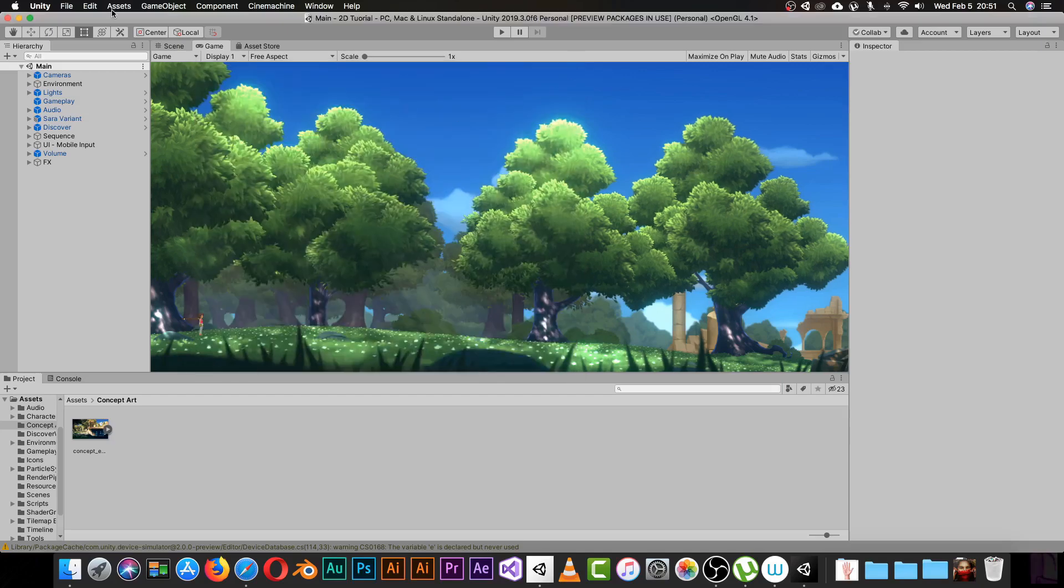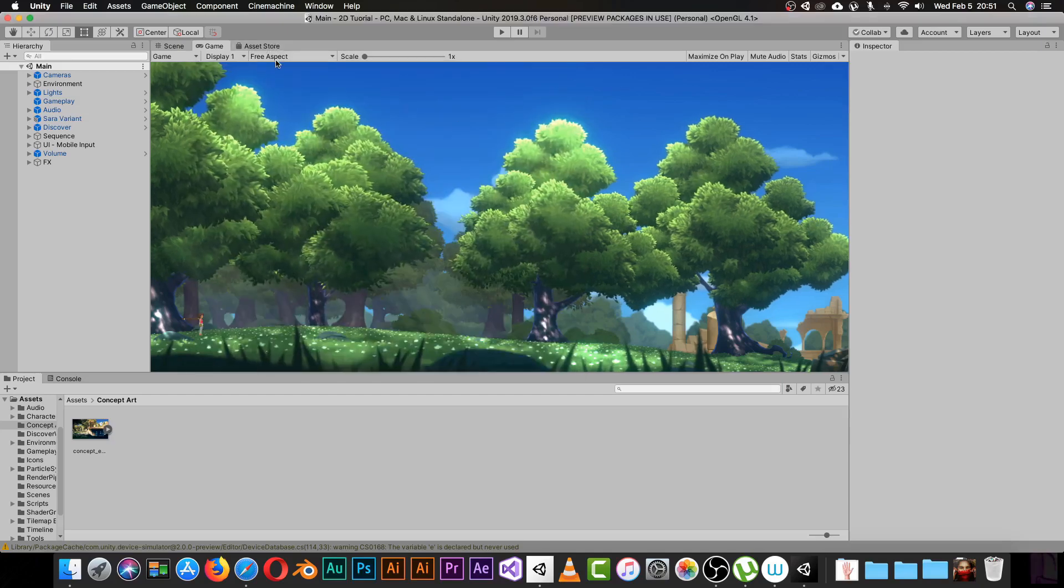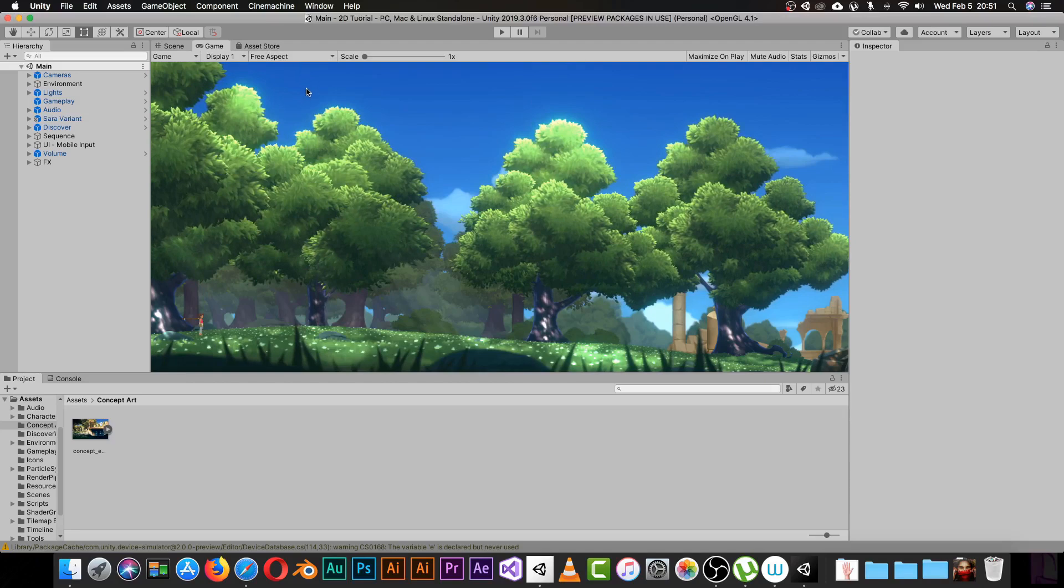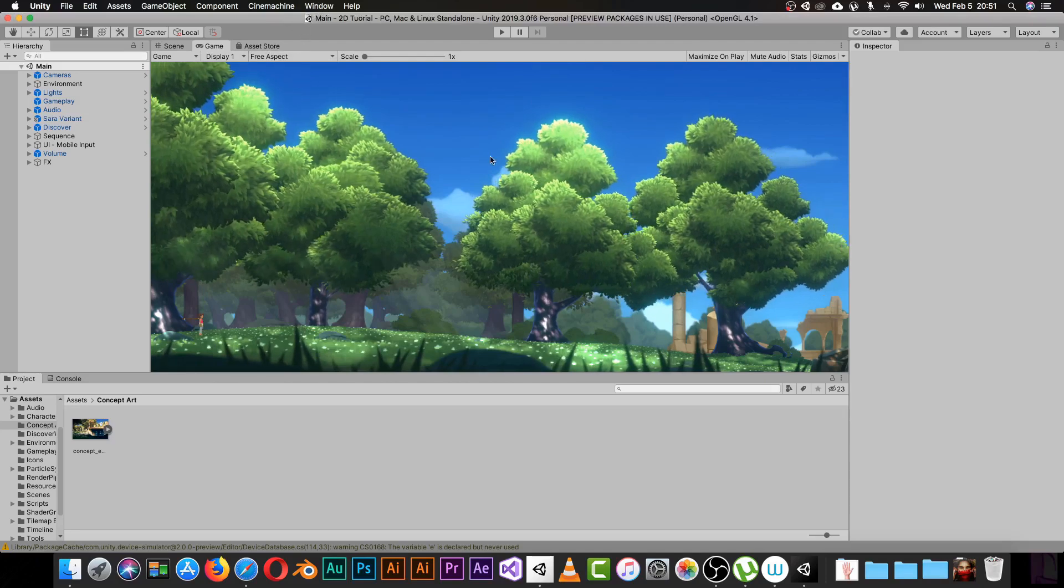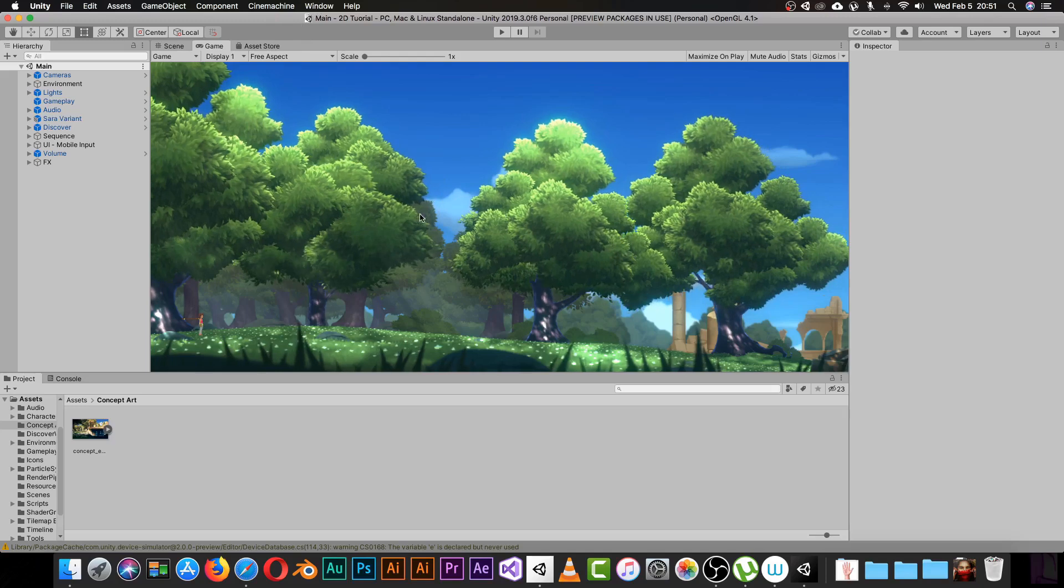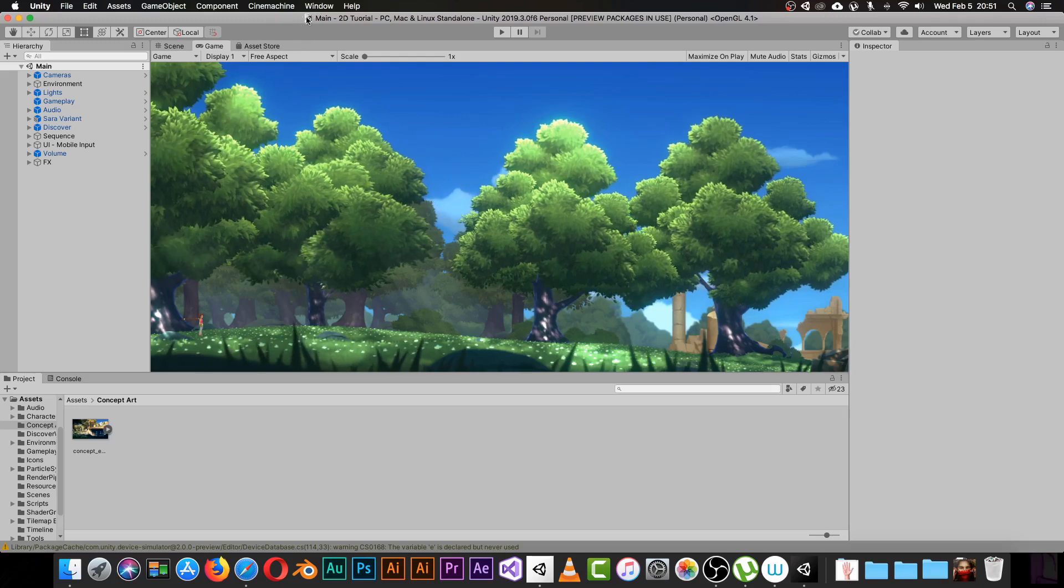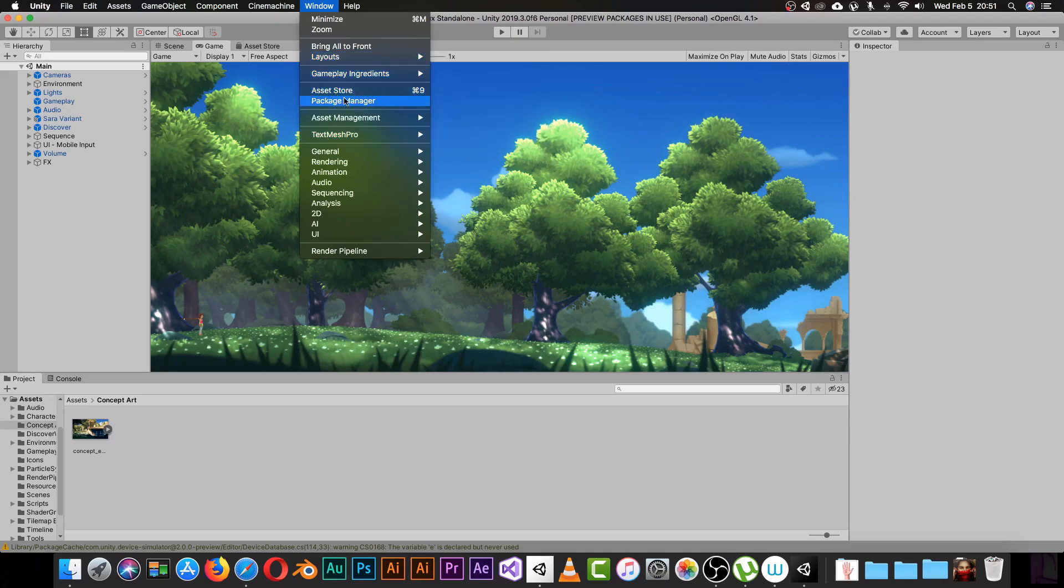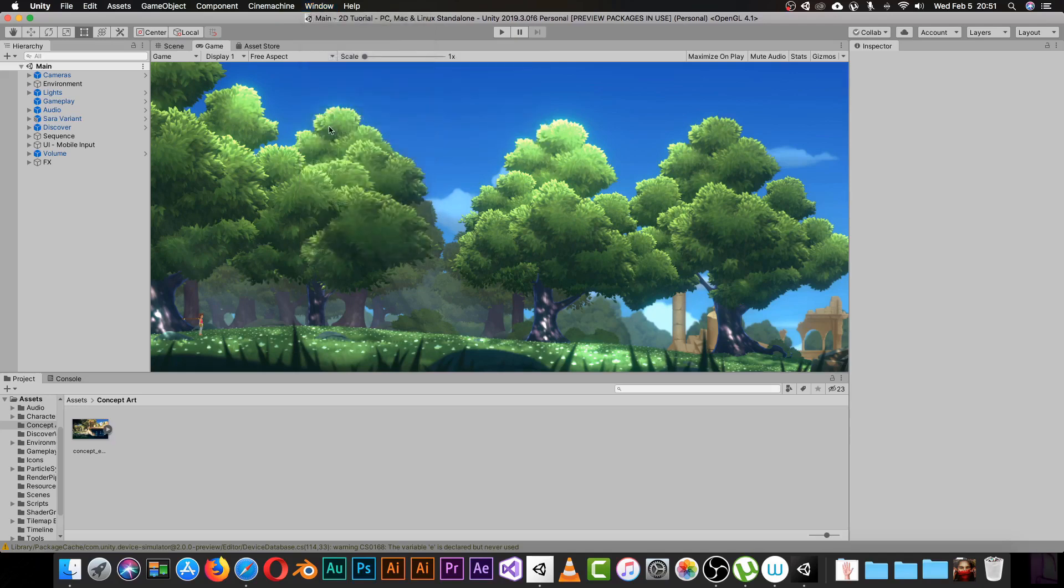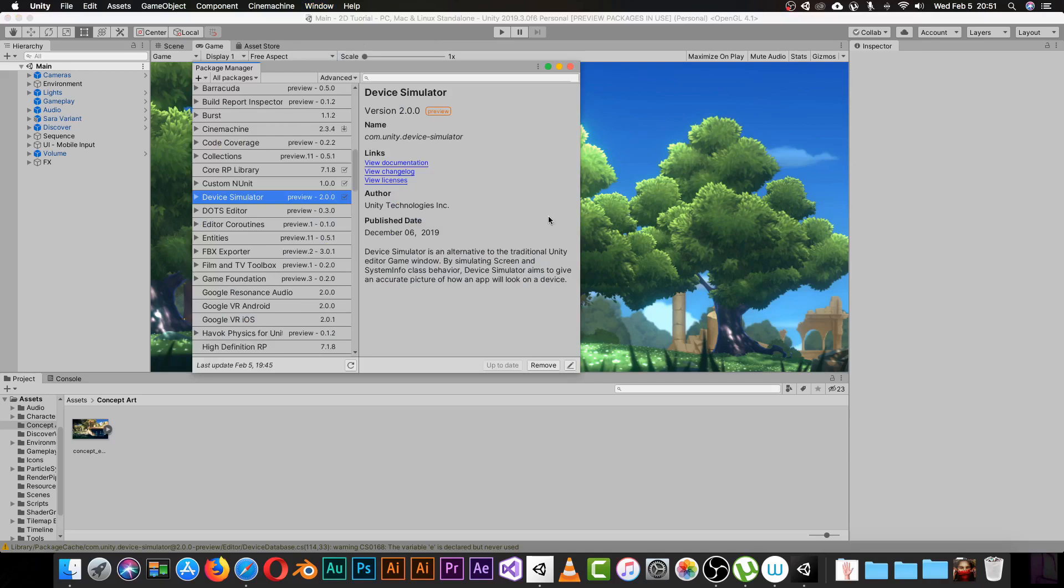To get this package it's really easy. When you open Unity and any project, just go to Window and then to Package Manager. Click it and it will show you the Package Manager.